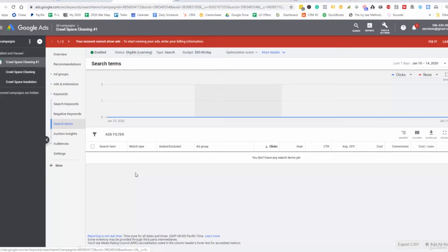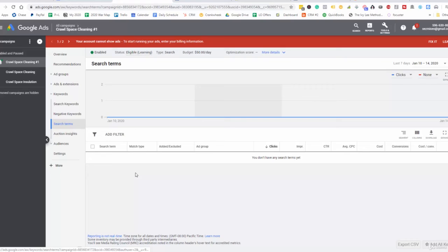So if somebody's searching for crawlspace cleaners or crawlspace cleaning services or even crawlspace water removal, you know that those are getting the most searches and getting the most volume. So you can either raise the bid on those or you can just focus on those particular keywords and eliminate the rest that are a little bit more broad so that you can lower your cost per conversion.